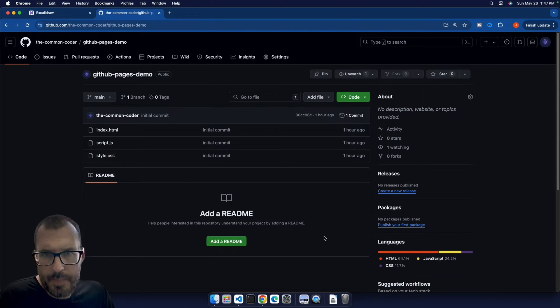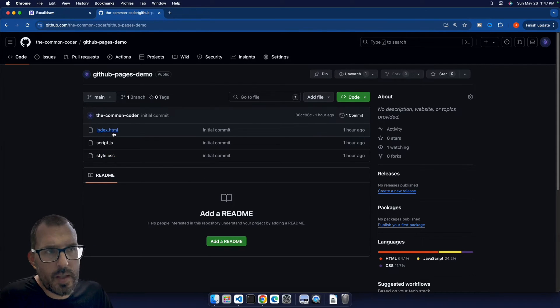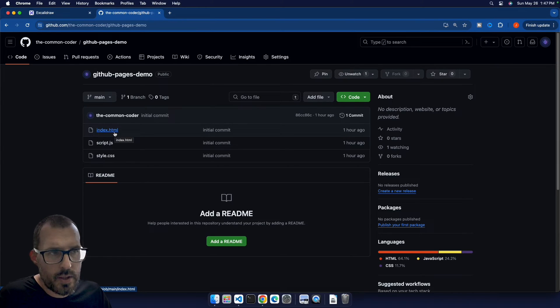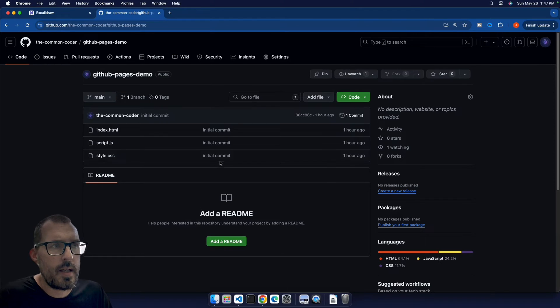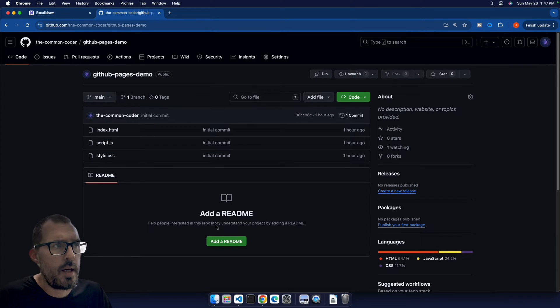So this is basically just a static website. The index page here is what's going to be loaded when the user navigates to this GitHub Pages URL. And so let's go ahead and see how we can get this project up onto GitHub Pages.